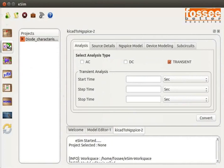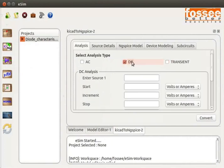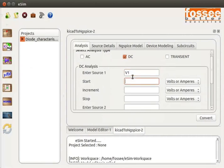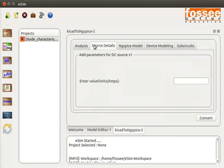Click on the Convert KiCad to ngspice button from the left toolbar. Select DC in the analysis tab. Scroll down to enter values: enter source as v1, start as 0, increment as 0.1, and stop as 2. In the Source Details tab, enter value as 1 and click Add. Skip the ngspice model tab.